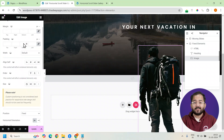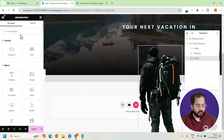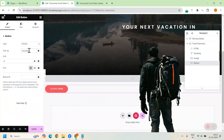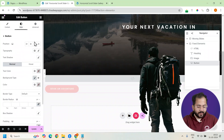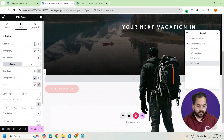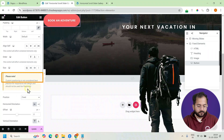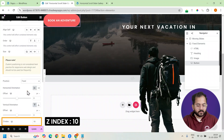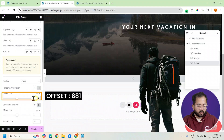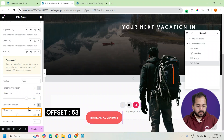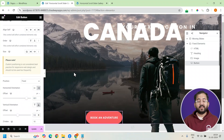To finish the design, let's add a CTA button. Drag the widget from the left, change the button text, and from the style menu tweak it a little to match the theme design. Set the position to fixed and give it a Z-index of 10. Adjust the horizontal and vertical offset until you reach the right position. Finally, let's add some custom CSS code in the Moving Slides container and the GSAP code in the HTML widget.